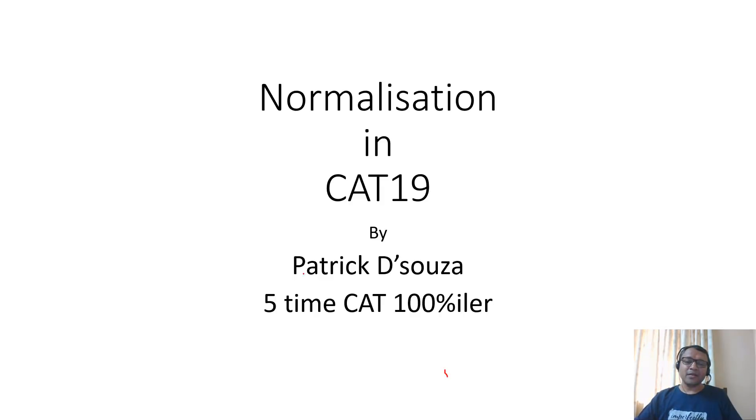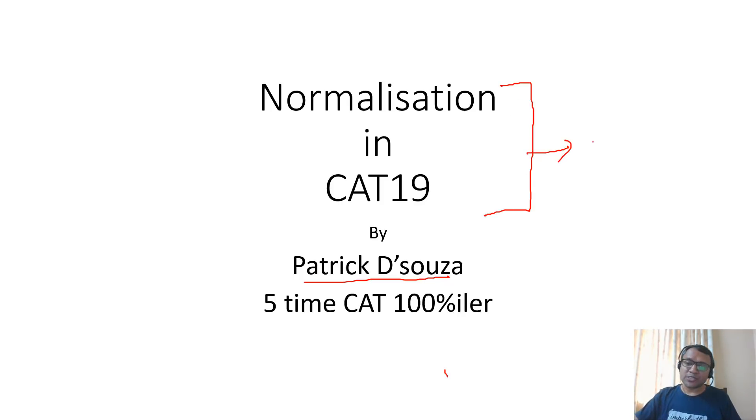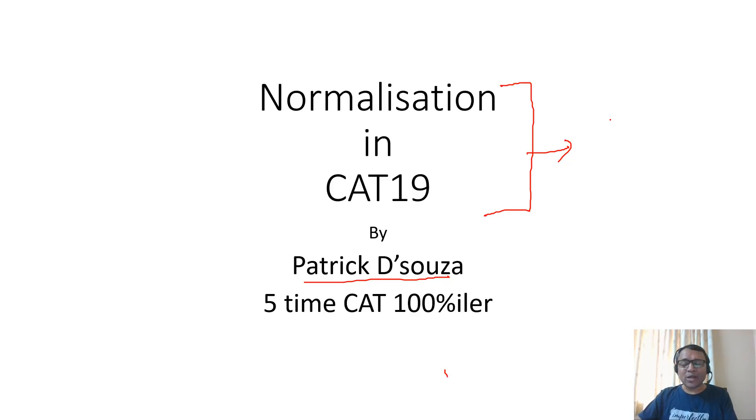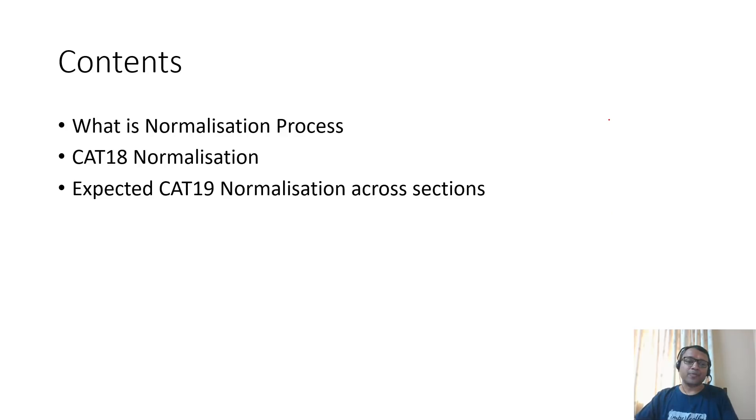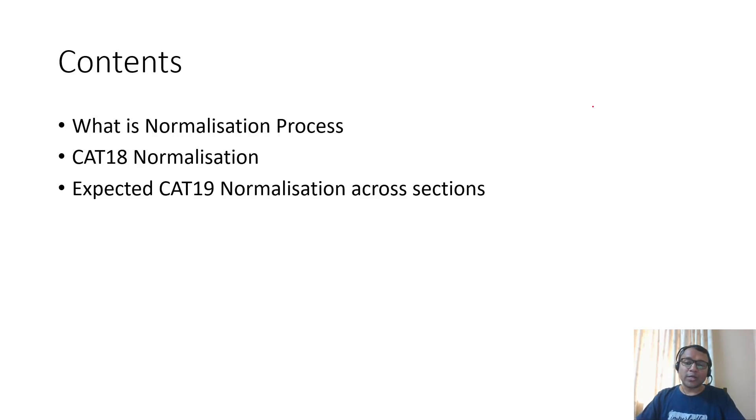Hi, my name is Patrick. The idea of having this video is to explain the normalization process in the CAT19 examination, how the normalization process is conducted, and how much your scores will increase by. This will help you plan accordingly in terms of college applications. The response sheet is just out and people know their raw scores but want to know their scaled scores.